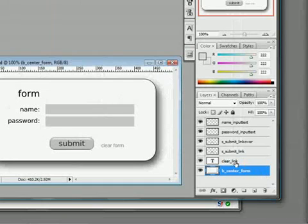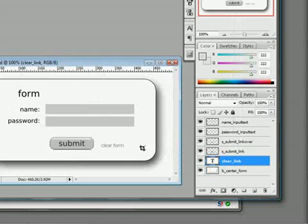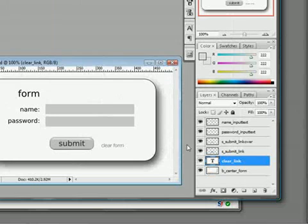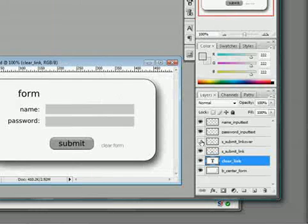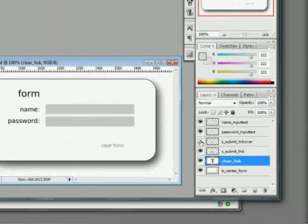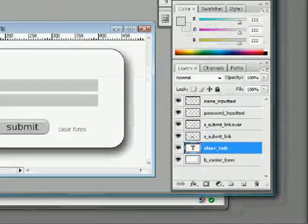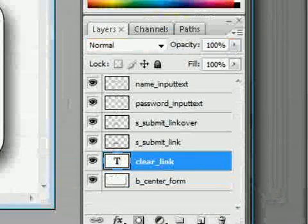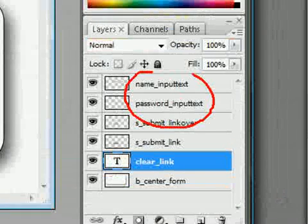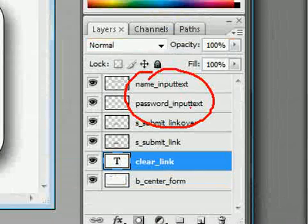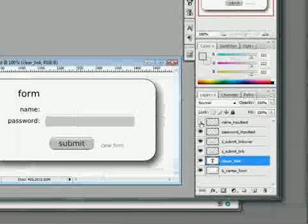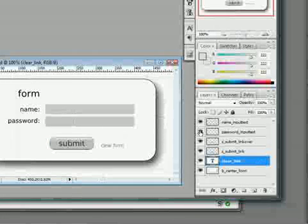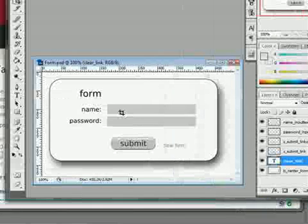We have a clear link, which is just this part right here. We have one of our rollover buttons for the submit button. You can see we've got the submit link over layer here and the submit link layer there. And then we have the new input text layers. See name and password here are underscore input text named, and they are where you'd expect them. So that's pretty much it. That's our PSD file.